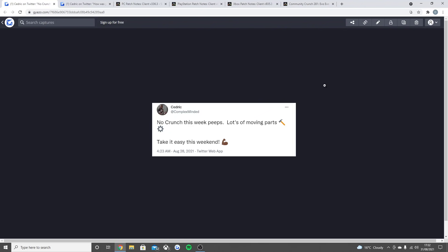If you have been wondering where the Community Crunch is from Friday, Cedric did tweet saying 'No crunch this week peeps, lots of moving parts, take it easy this weekend.' Now the main reason why there is no Community Crunch is because there really hasn't been that much news. When he says lots of moving parts, it's mainly just because the team are working on the future stuff that is coming. They've got to get the Lost Island sorted, that's the next free map. They've got to do another vote for the next creature that's going to be coming to Lost Island and then announce one as well.